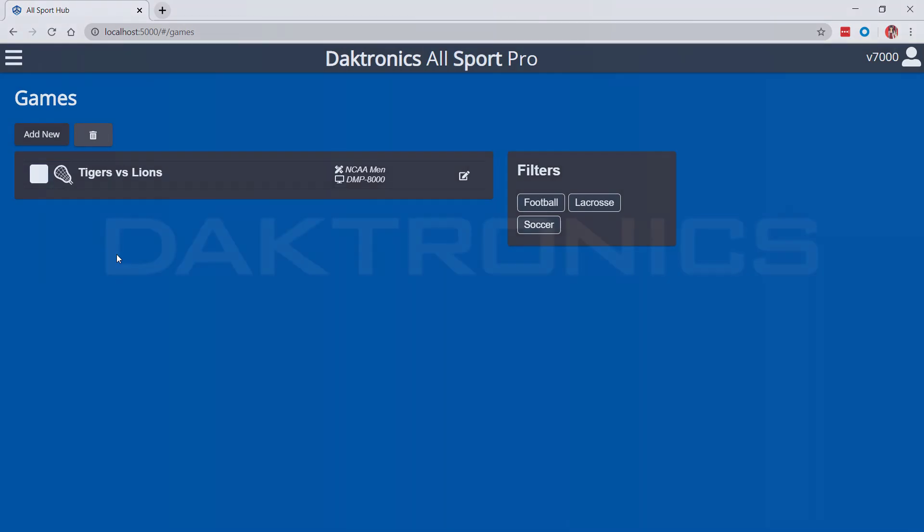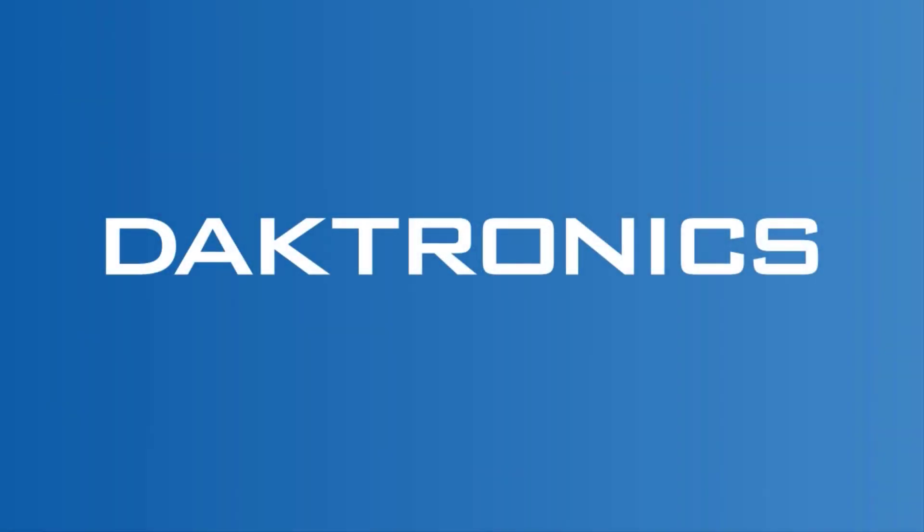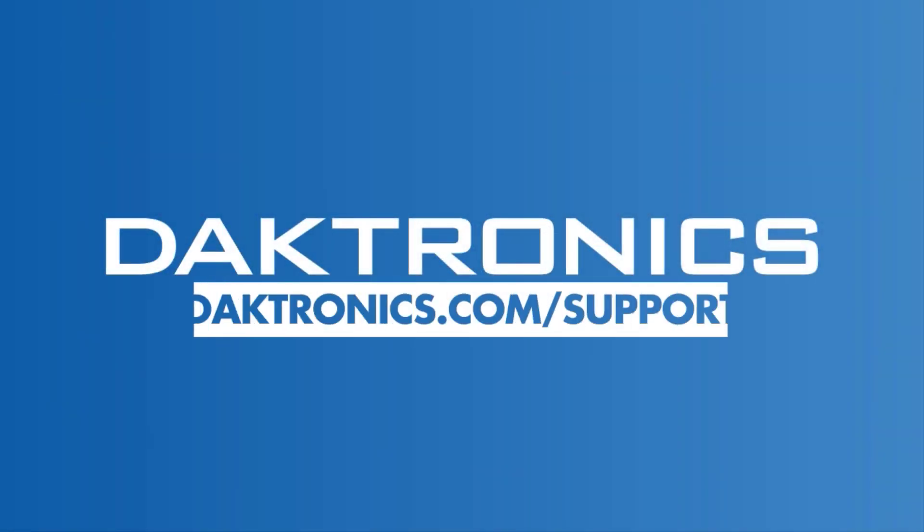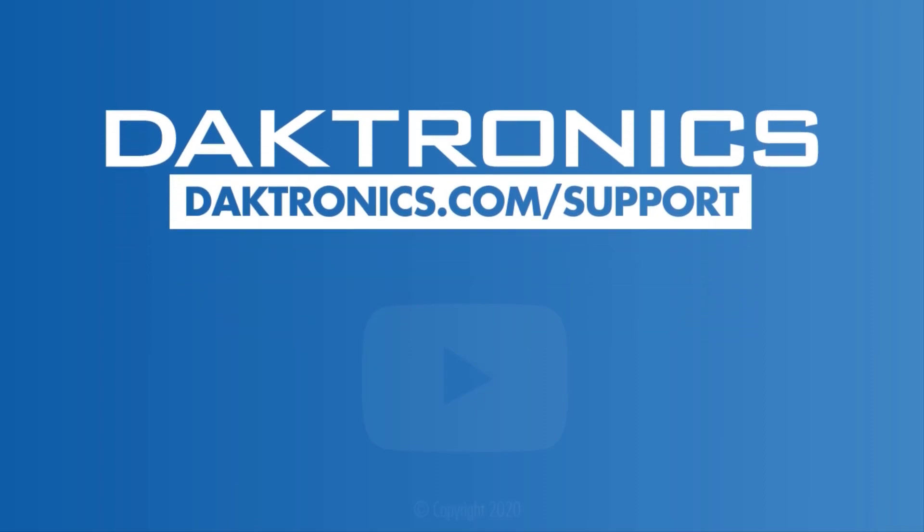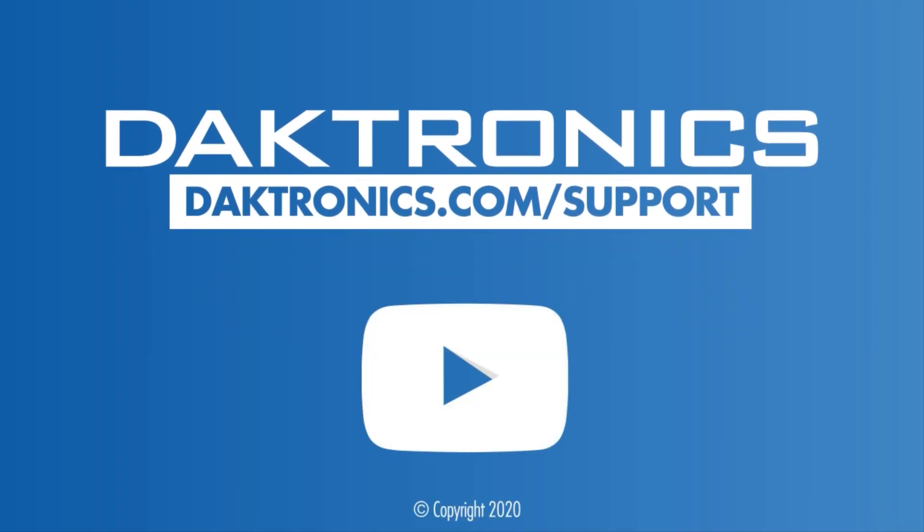This concludes the introduction to lacrosse using Allsport Pro. Continue to other videos for information on sports specific game operation.